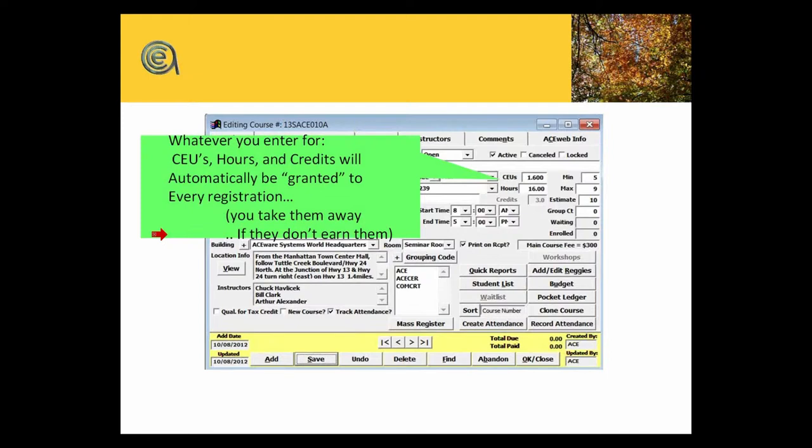Your role as a registrar is if a student strays, cancels, or drops out, you would then deduct those hours or wipe those hours out when they cancel or you do your final removal of the class.